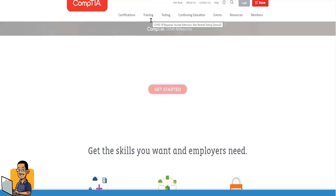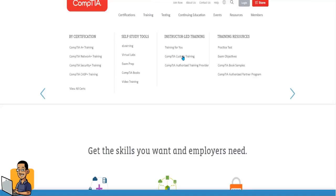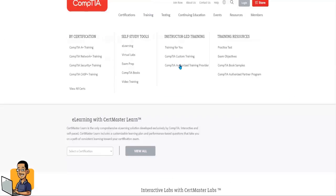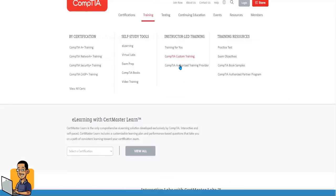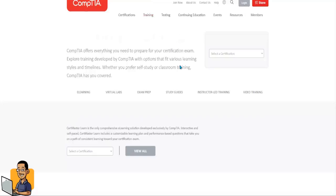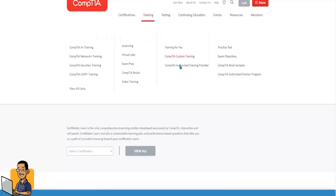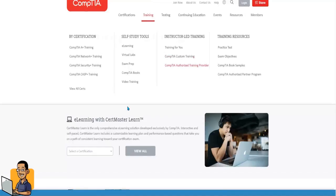Let's go to training because we're looking for training for certifications. And let's say CompTIA authorized training provider. Let's see who pops up on that list.